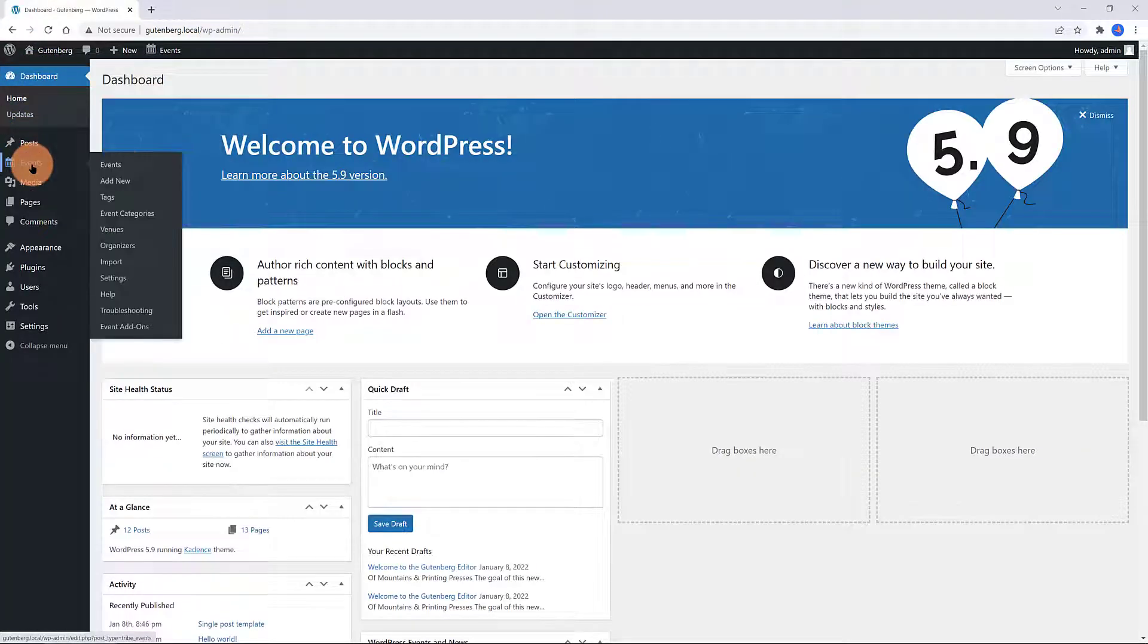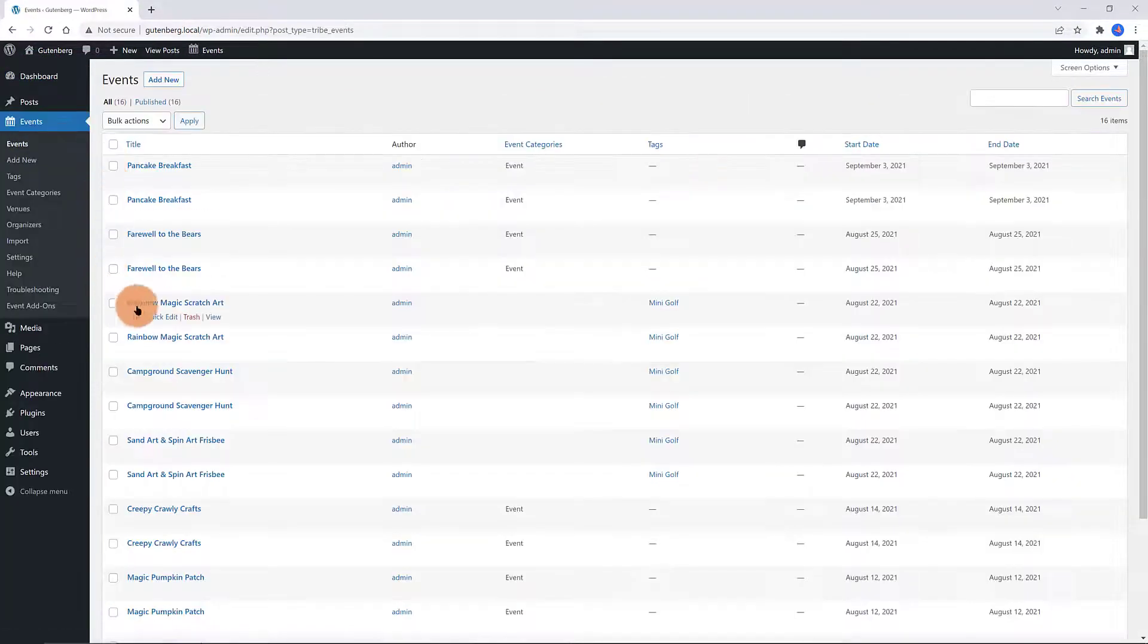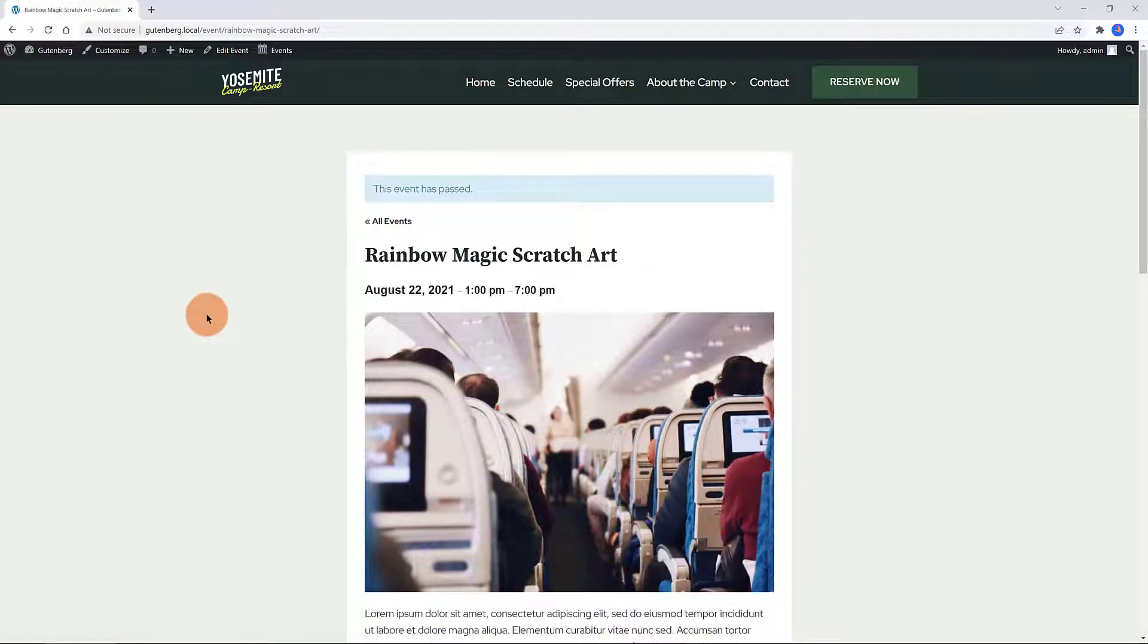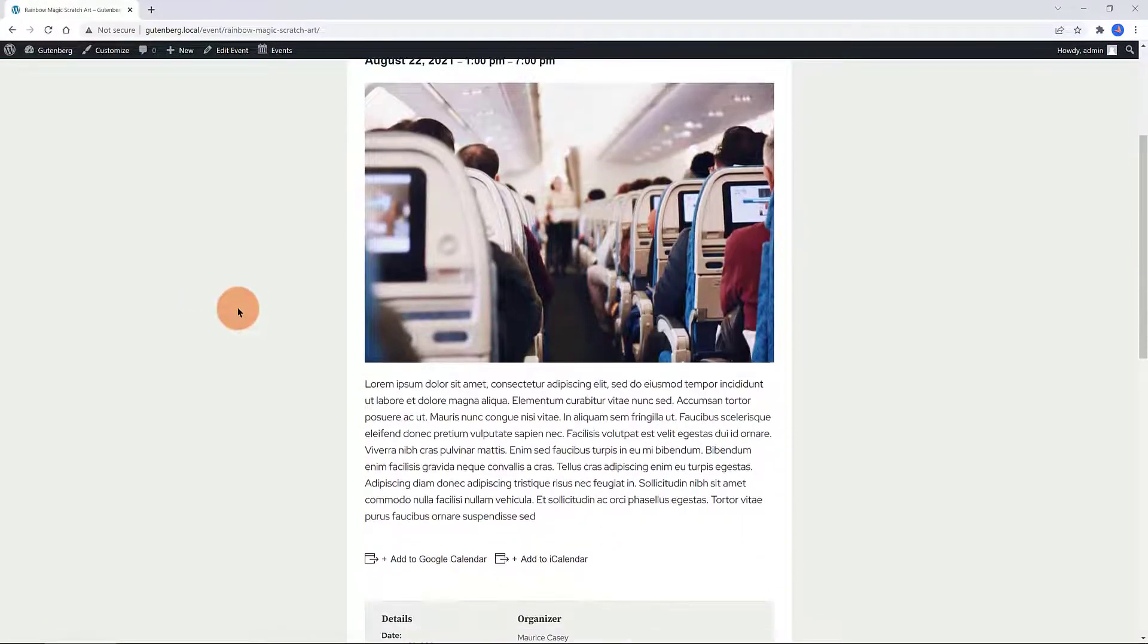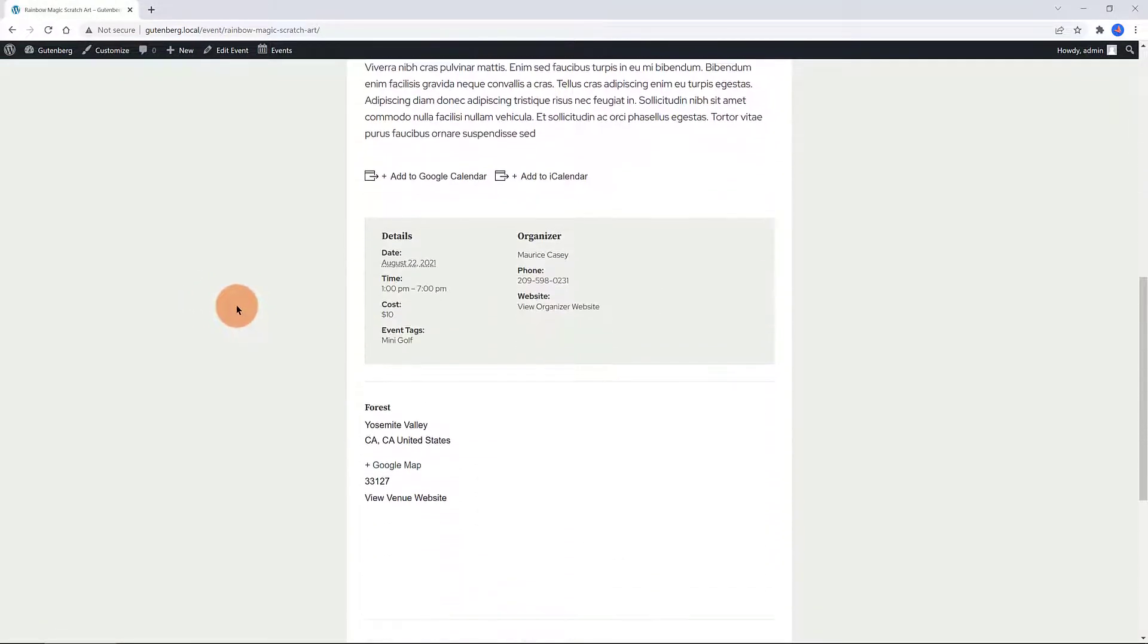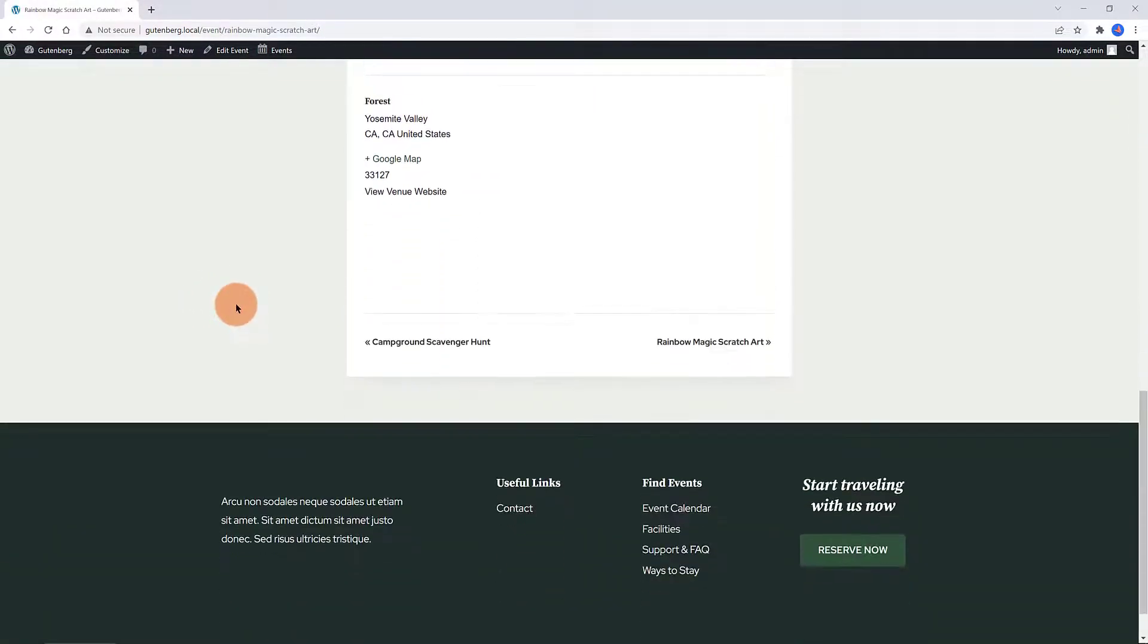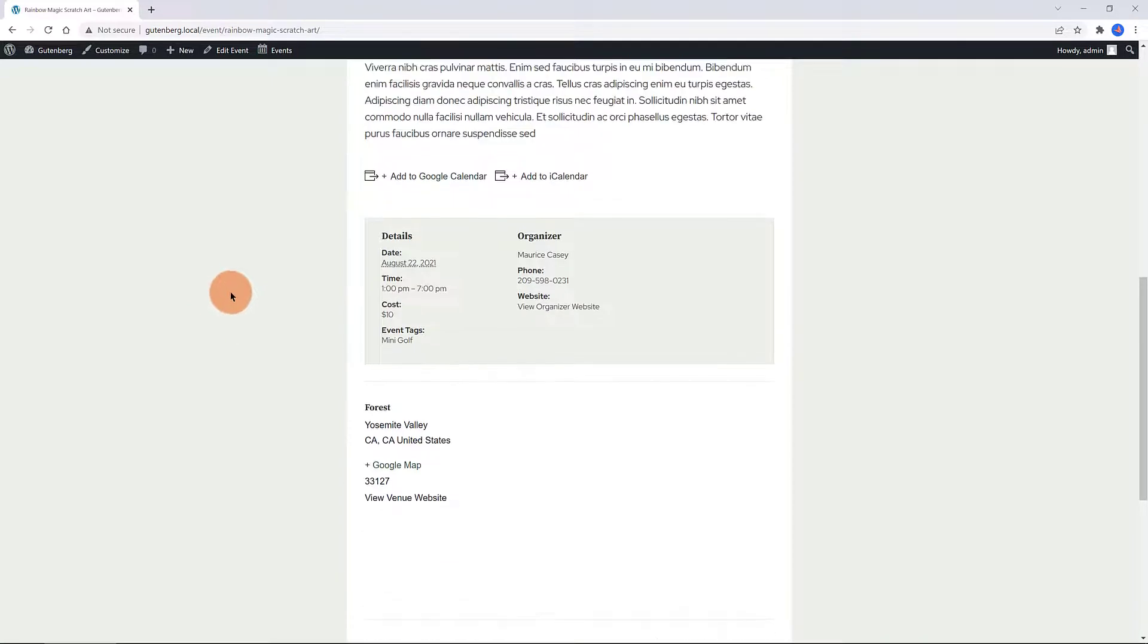Here are the topics I will be covering. One, how to create an event. Two, how to find your calendar. Three, how to set up the single event layout and the events layout inside the WordPress Customizer.